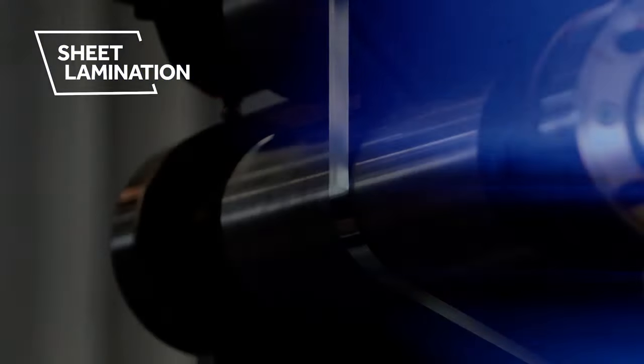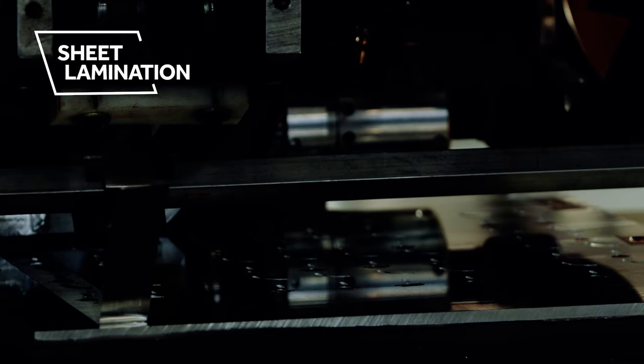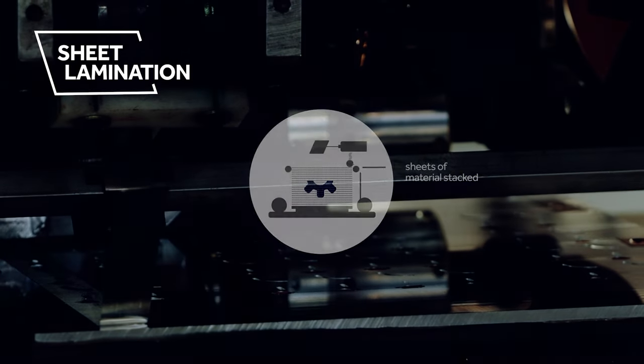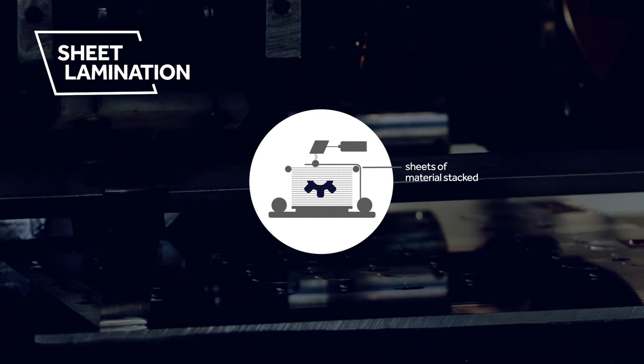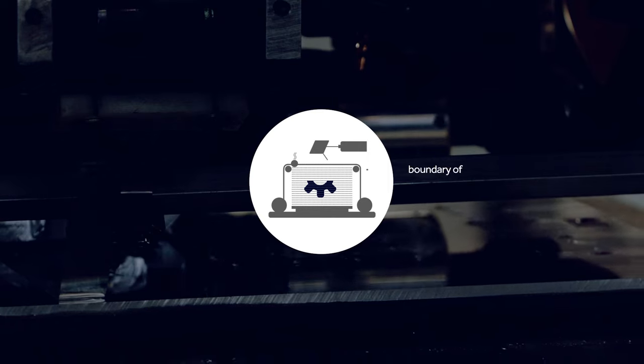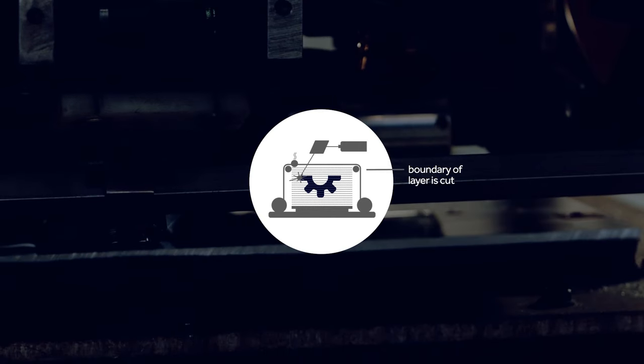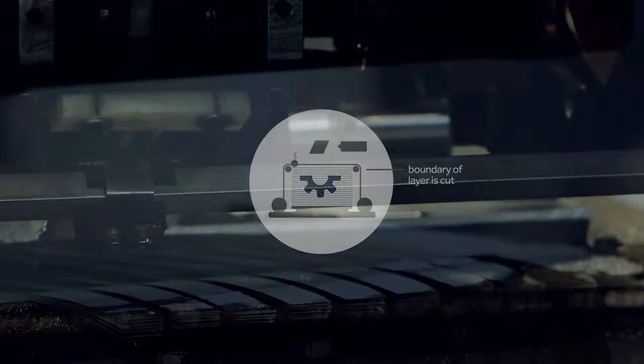Sheet lamination, just like its name indicates, is a process where sheets of material are stacked. The boundary of the layer is cut and bonded together to form an object.